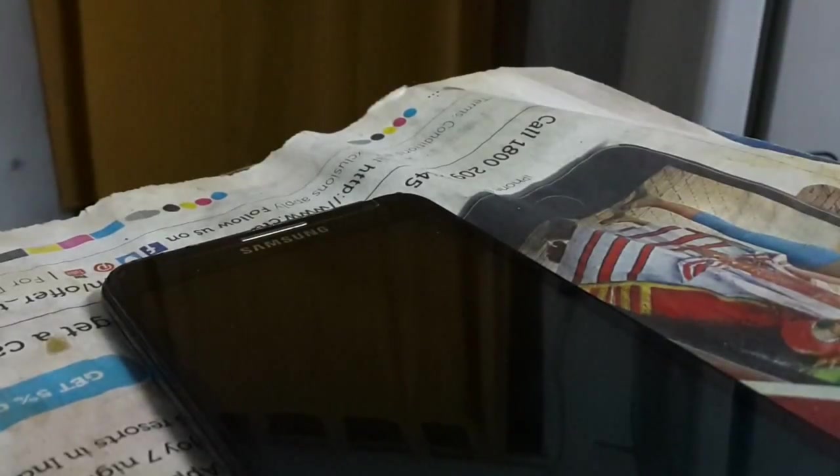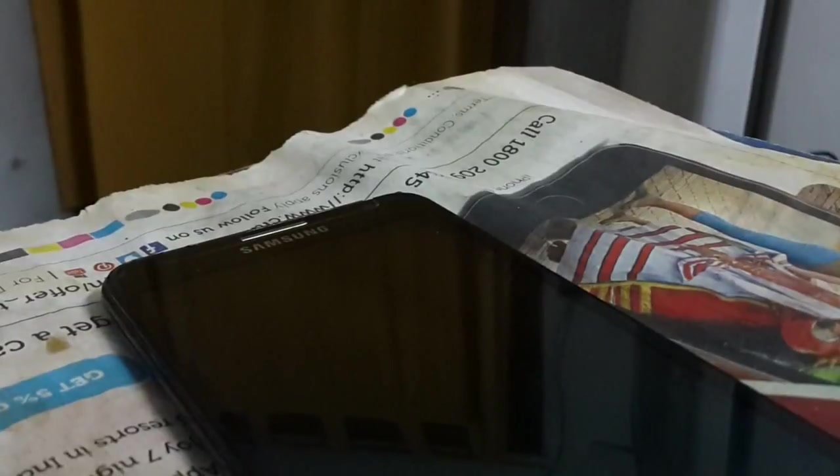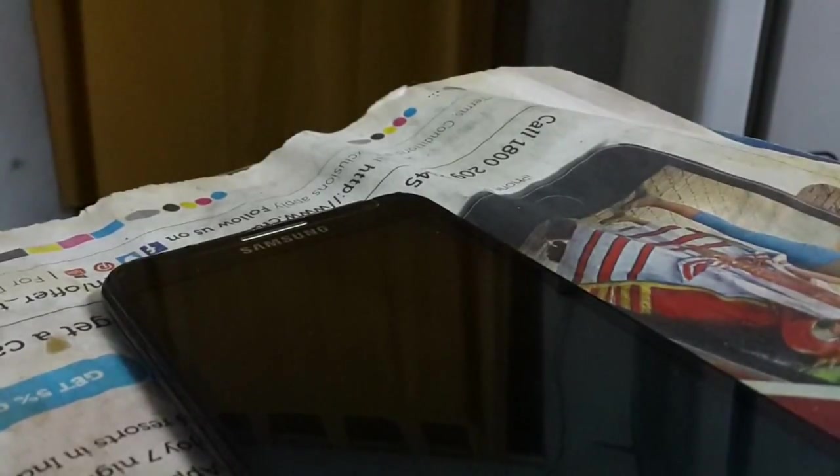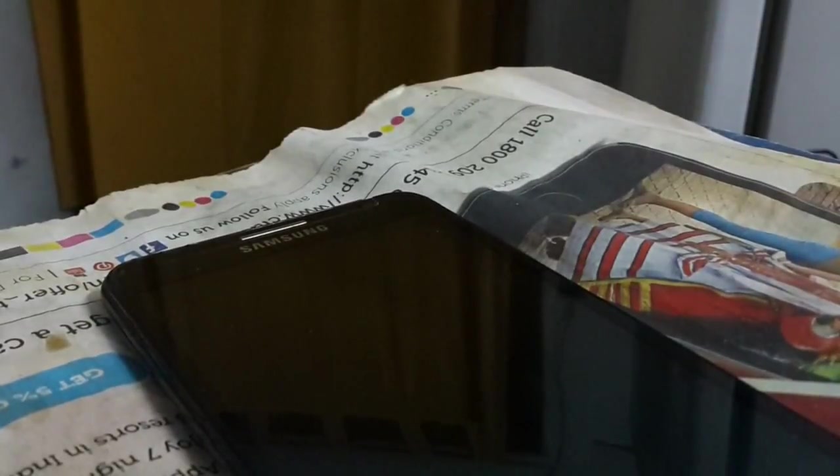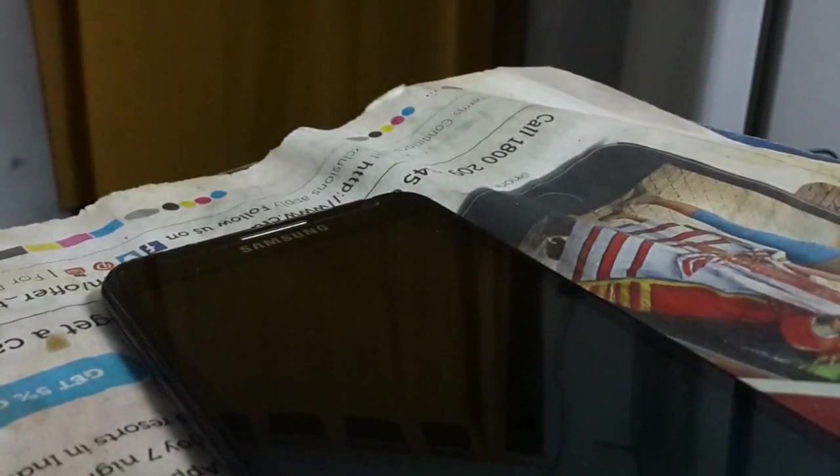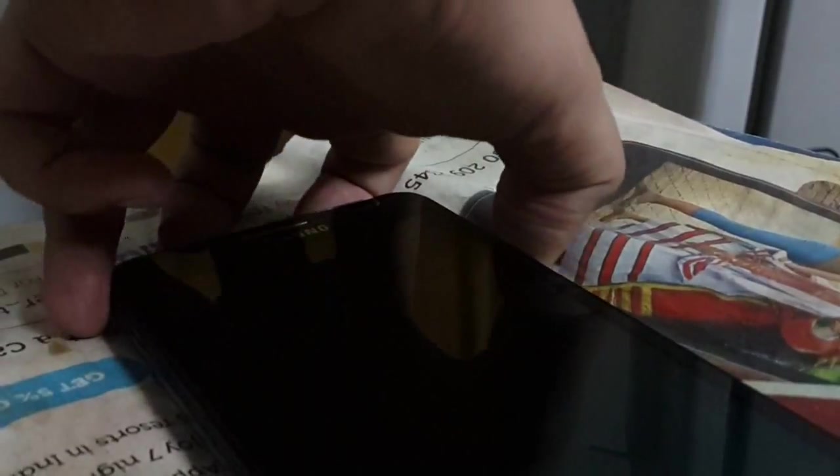This is Abhishek and today is 18th of July, it's 7:13 PM and what I'm going to make a video on today is I will install the Android Lollipop ROM on the Samsung Galaxy Note. So let's get started.